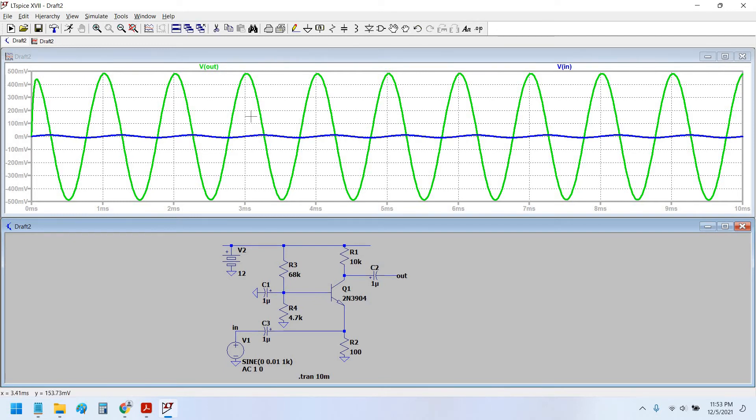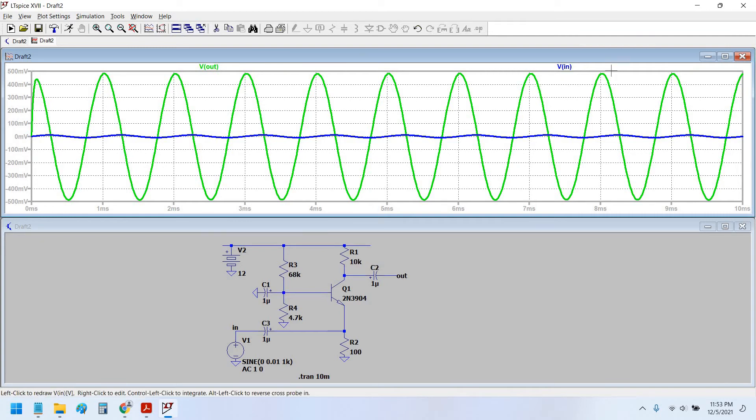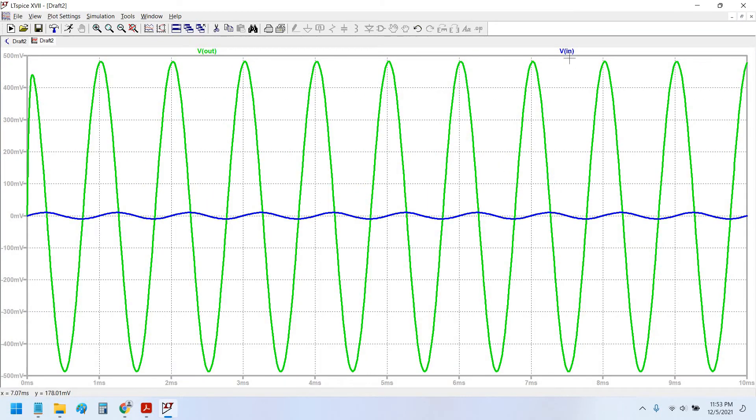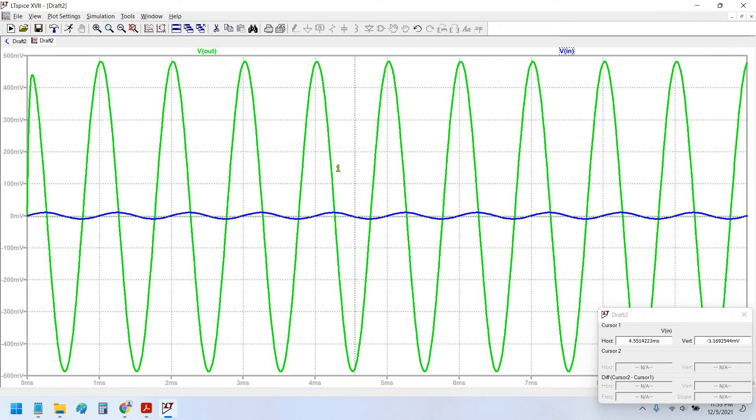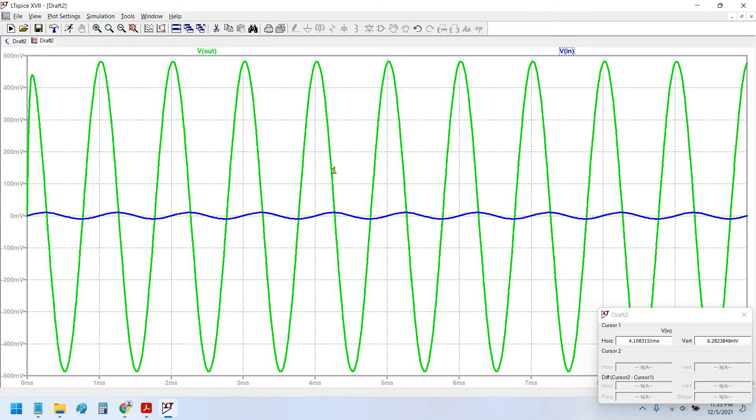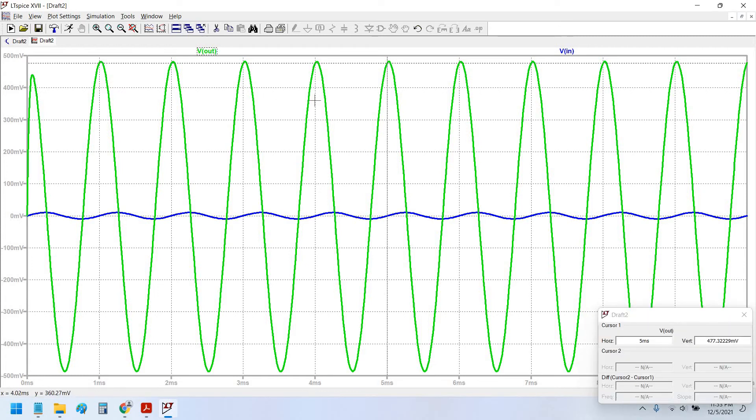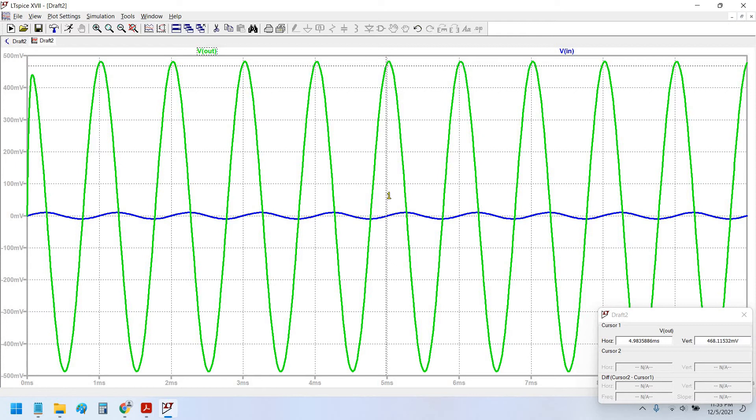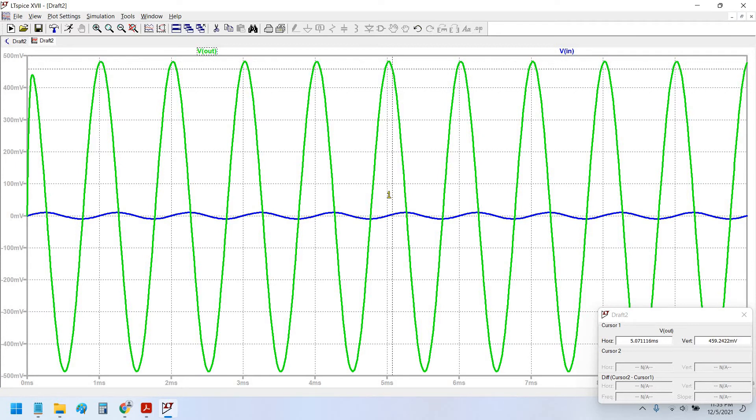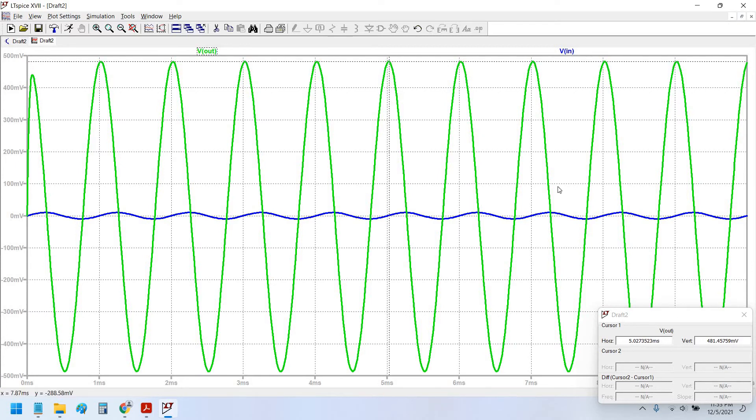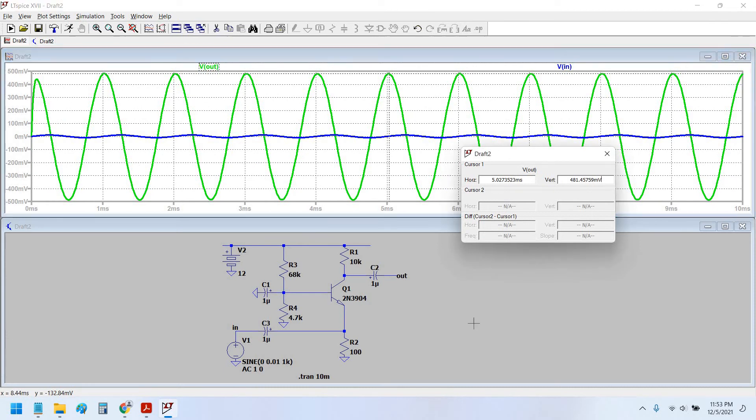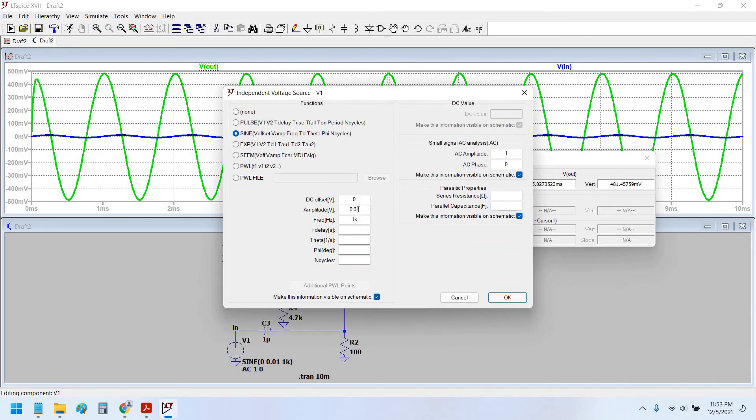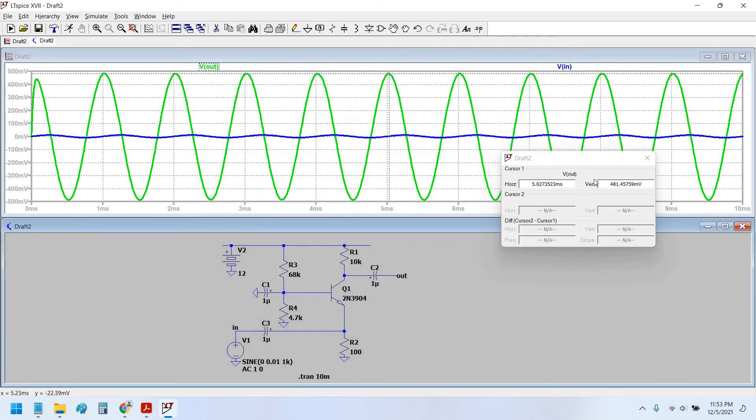Okay, now let's simulate. This is the output we are getting and this is the input. As you can see that the output is very, very much amplified with respect to the input. Now let us see what is the, is this actually the 100 gain or is it any other value that is set? Let us see. So the pointer, I let's set it here. Yes, the peak value, 481 millivolt.